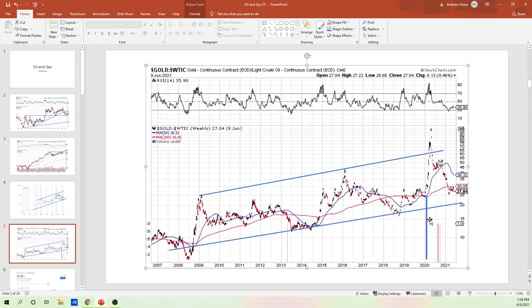We're coming from the most undervalued state ever. The larger the swing to the downside usually means the larger swing to the upside. Everyone's cutting investment into oil, so it very well could go to a number like three or four. We'll see what happens.